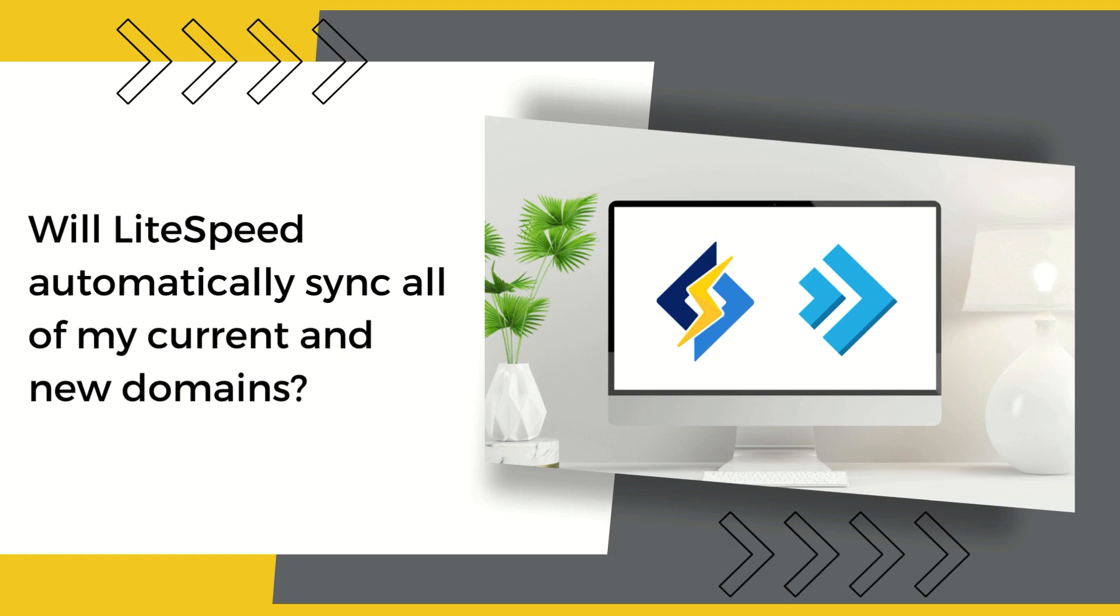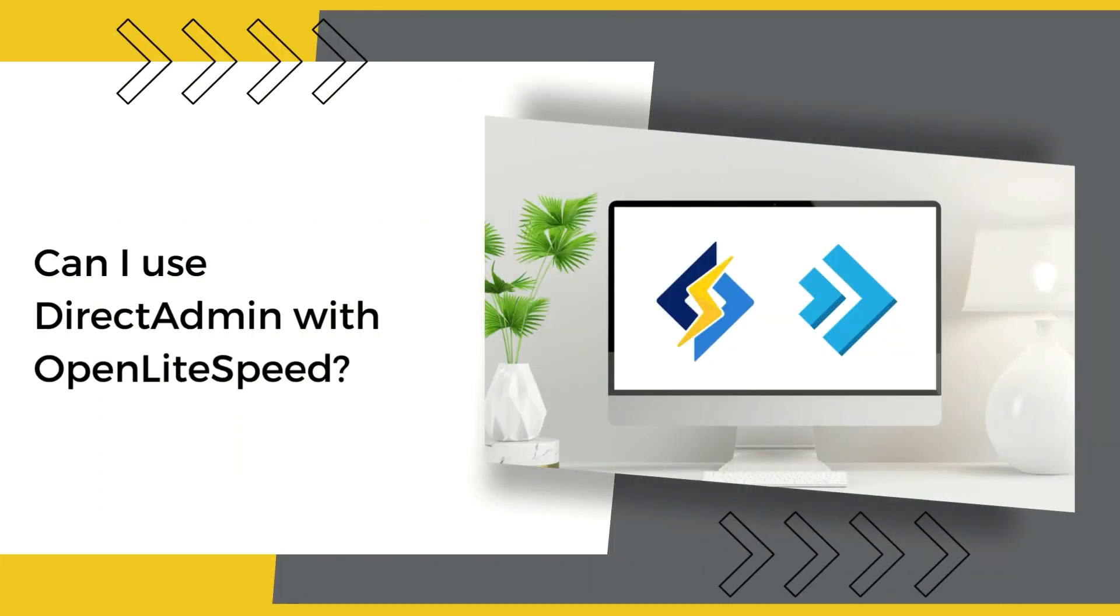Can I use DirectAdmin with OpenLiteSpeed? Yes, DirectAdmin does support the open source version of LiteSpeed Web Server. Please see the link to the OpenLiteSpeed documentation in the video description for more information.